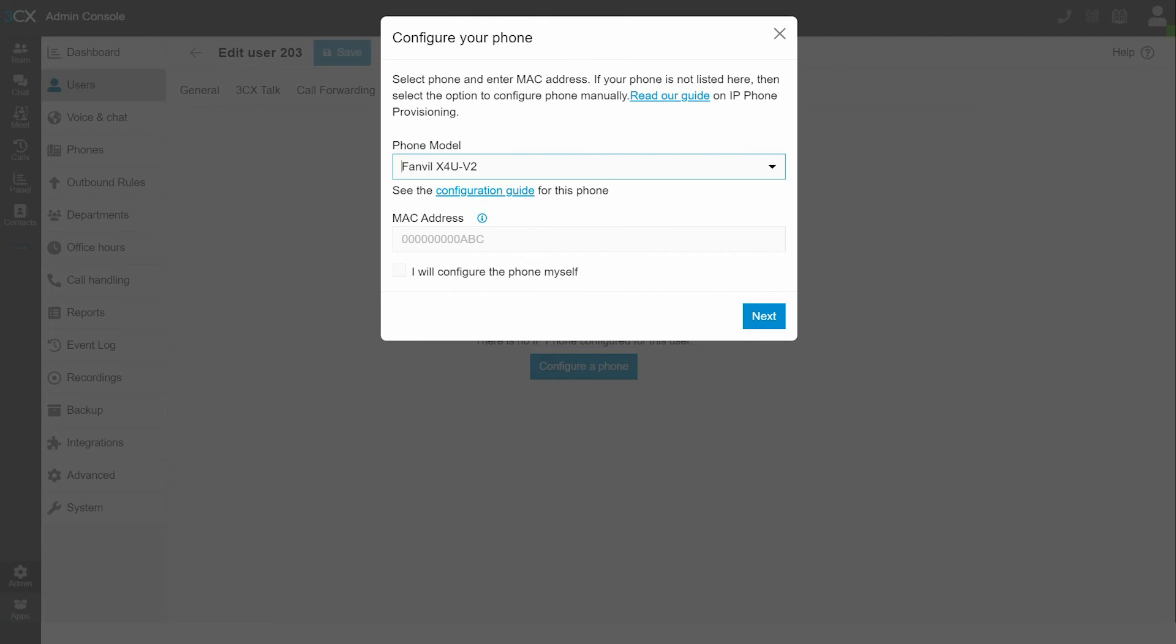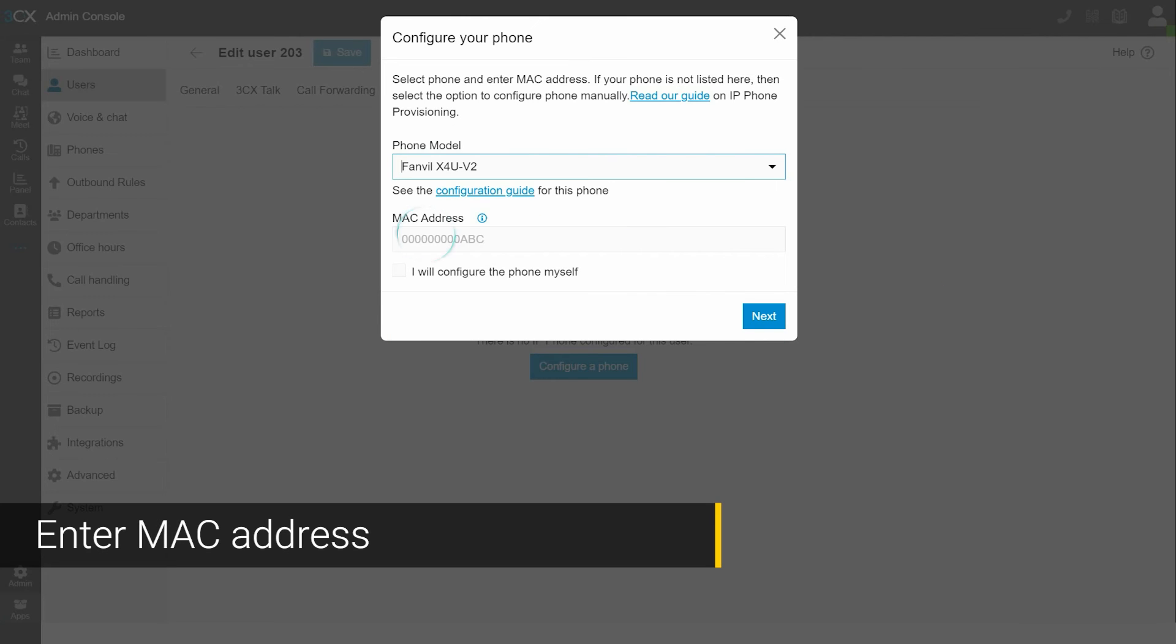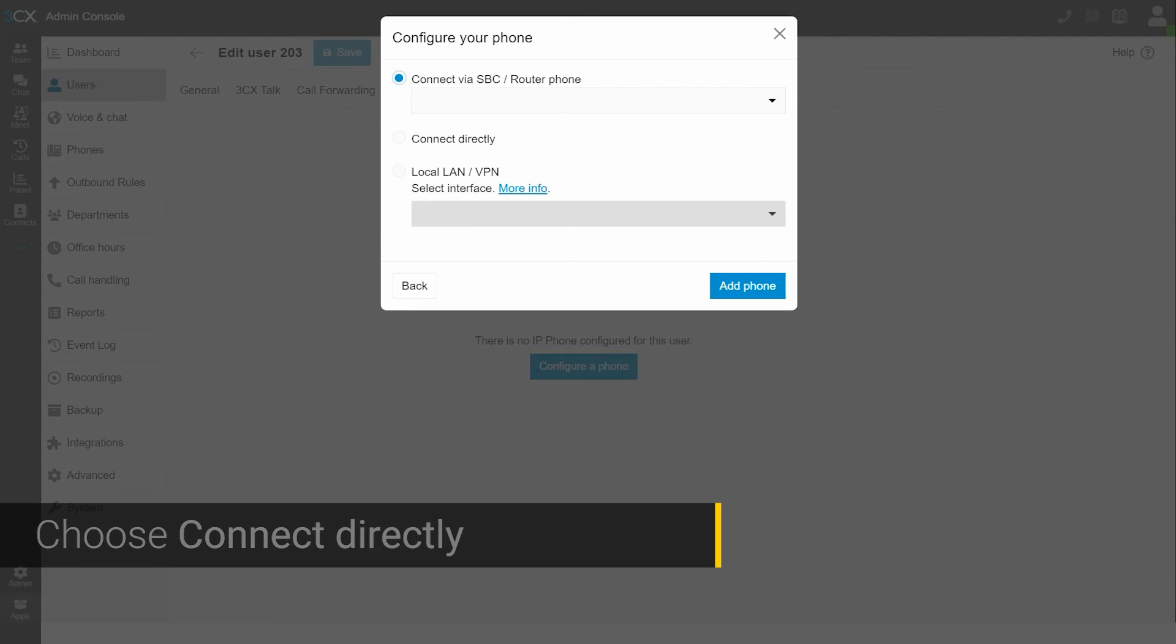Enter the MAC address and select next. Choose connect directly and then select add phone.